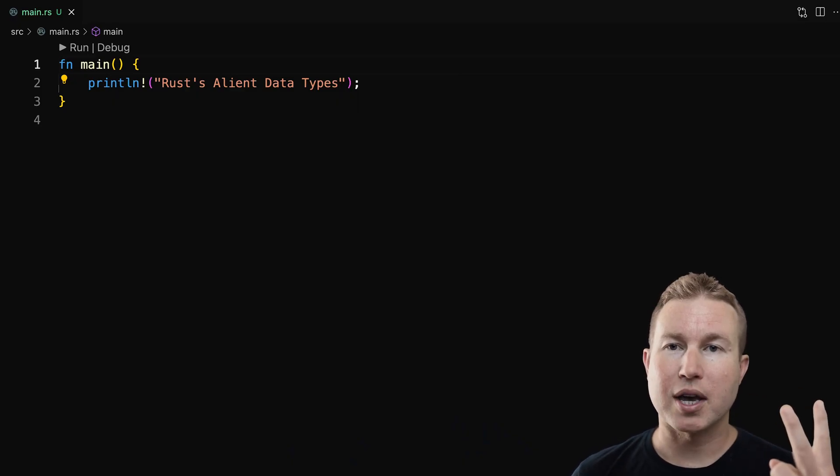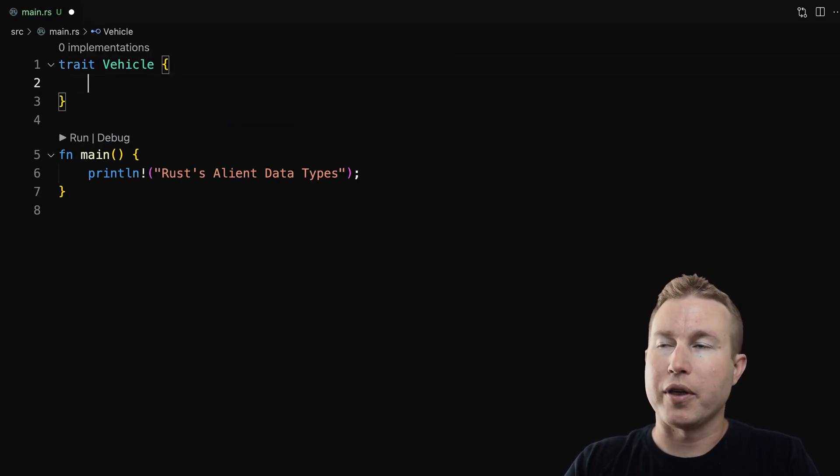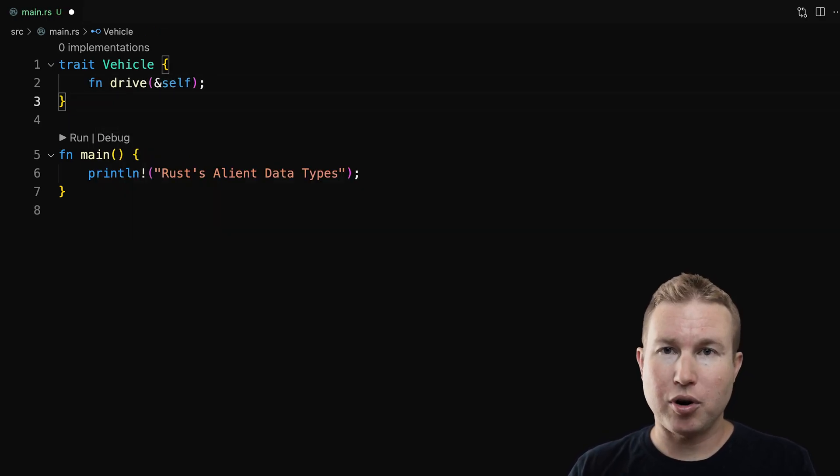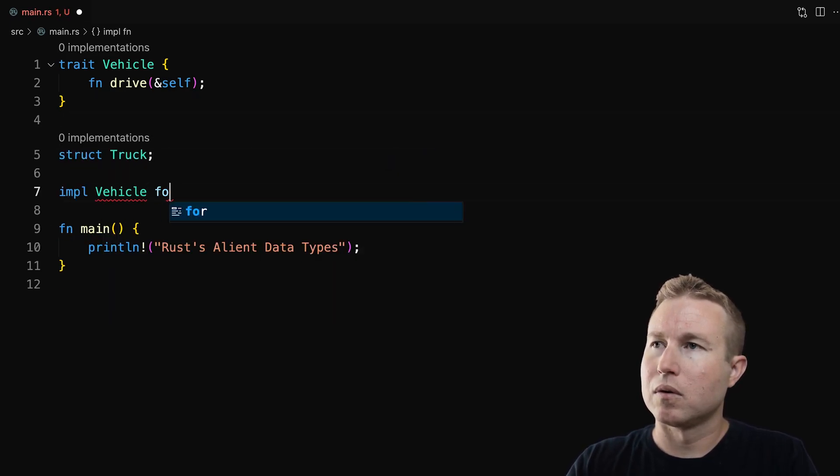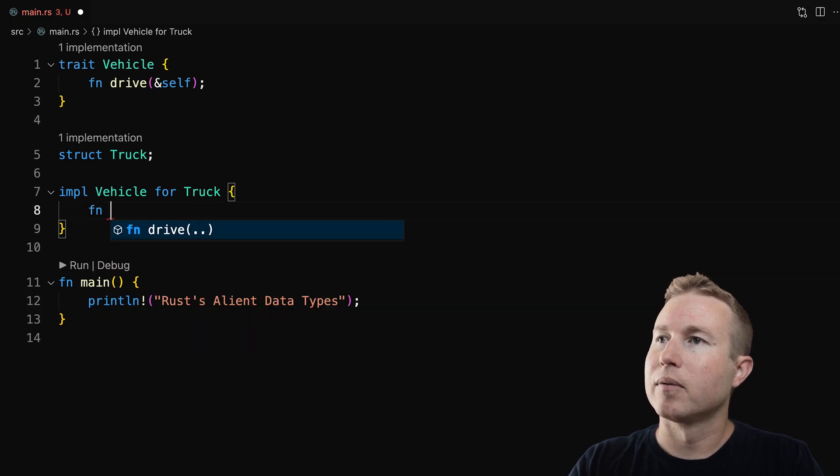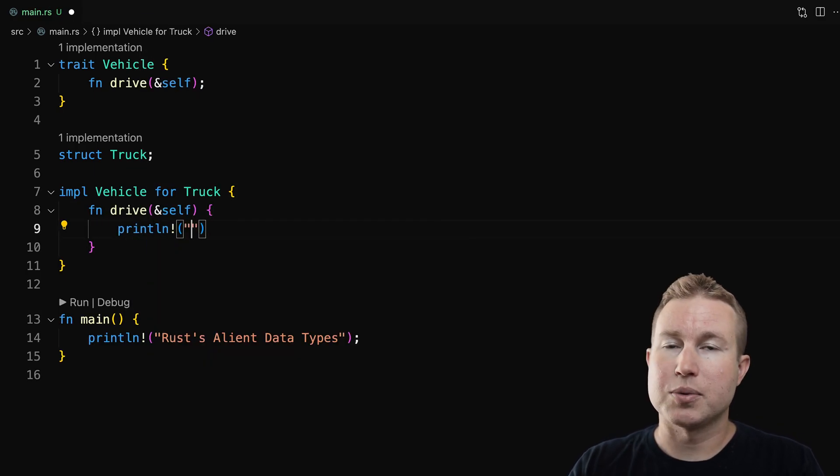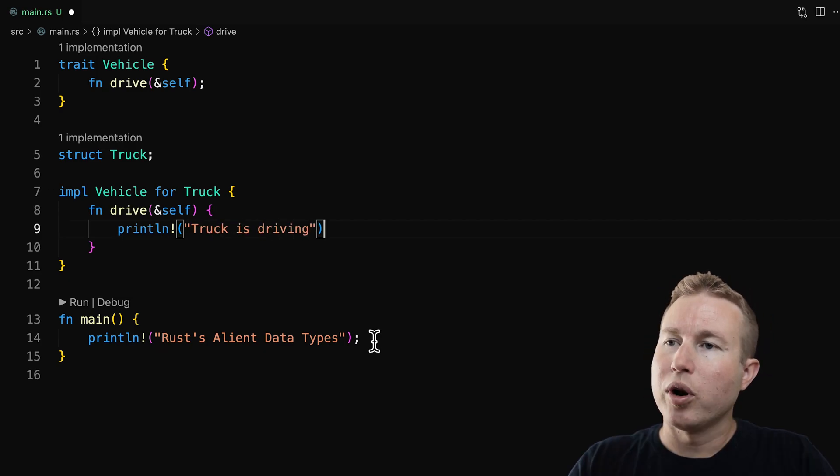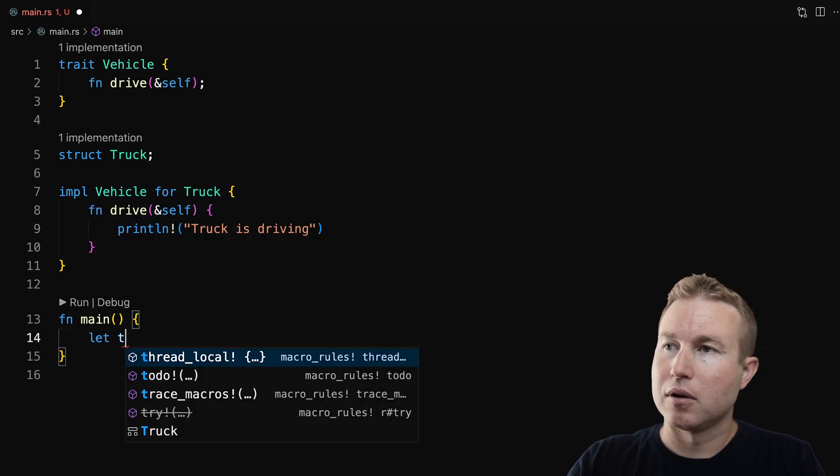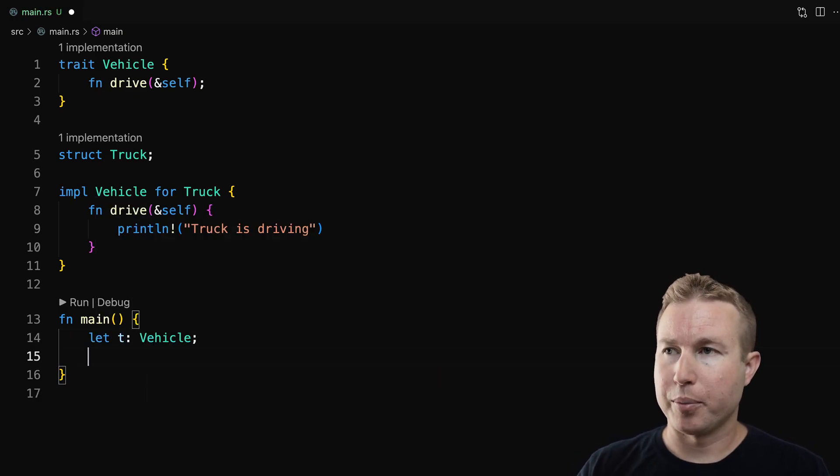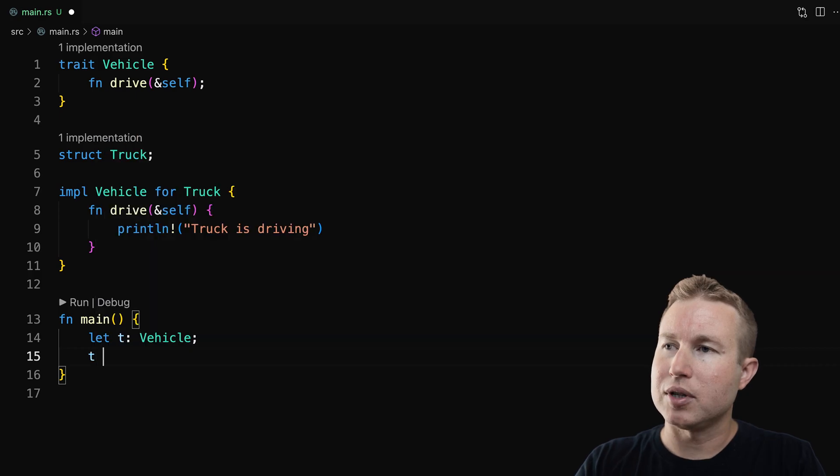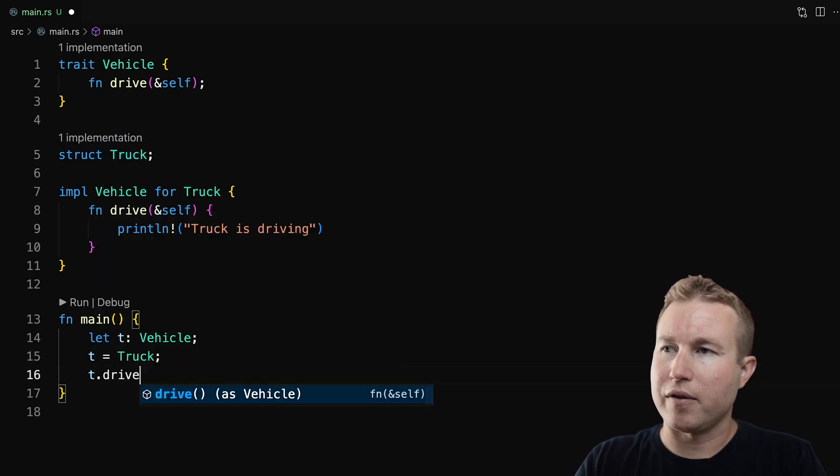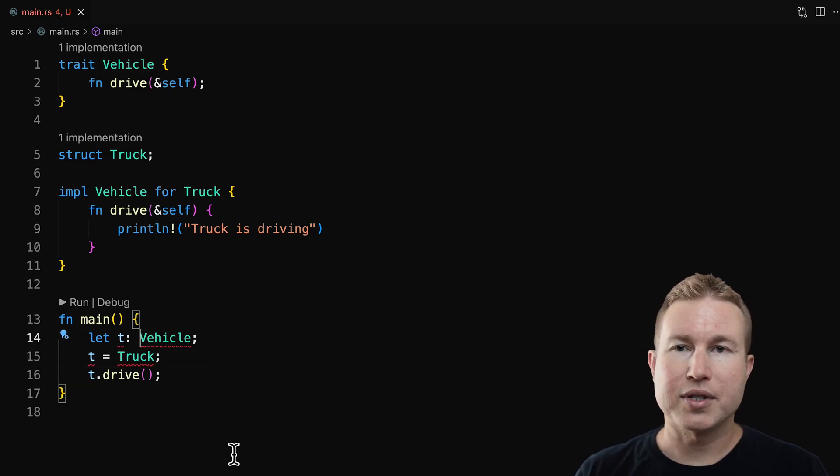Let's look at two of the most common use cases for using Box. Imagine we have a trait called vehicle that has one method called drive that takes a borrowed reference to self. And then we have a struct called truck that will implement vehicle. We're going to implement just that drive method, and all it's going to do is print out the truck is driving. Super simple setup here. What if we want to create a variable of type vehicle? On line 14, we're going to do let t and then on the second line, we're going to assign t a value. So t equals truck. And then we're going to do t dot drive. Let's see what happens here. Okay, we have some errors here.